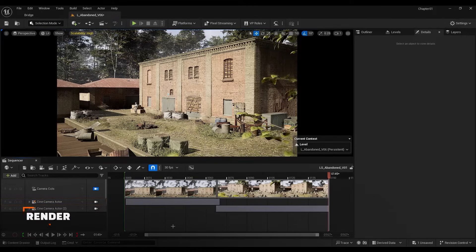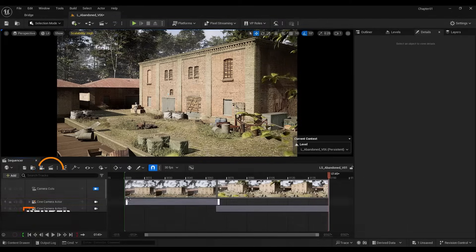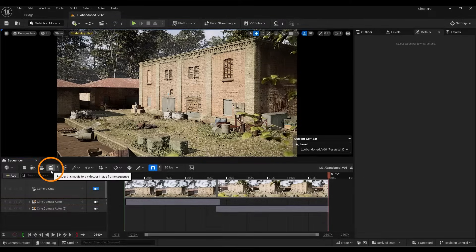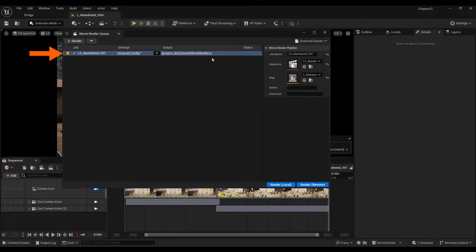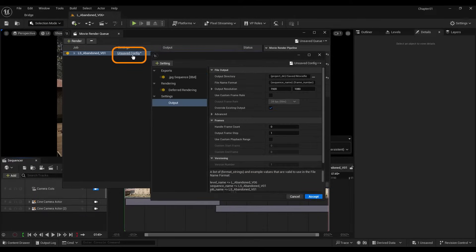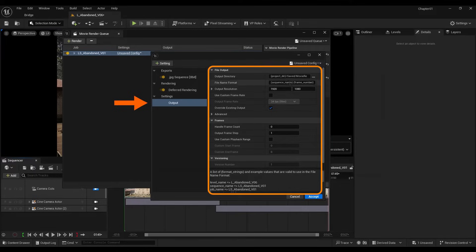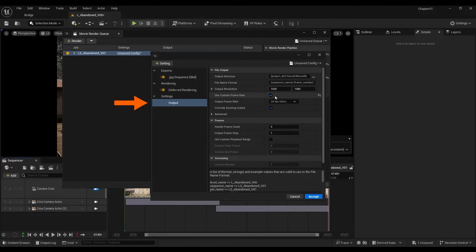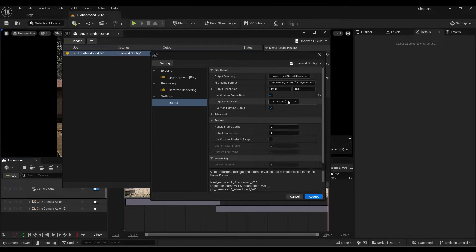Now, assuming your animation is complete and ready for output, I will teach you how to render it. To do so, use the movie Render Queue. You can see that our sequence has been added to this window. I click on the settings section. In the output section, you can change the output location, change the image size, and you can also change the frame rate. These are the most important settings in this section.